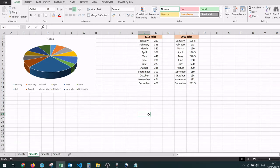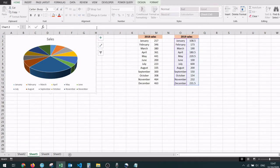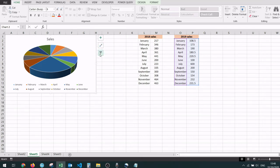The first one is going to be by clicking on the chart until you see these three buttons right here. It will also show you which data is currently referenced in the chart. From these three buttons we're interested in the last one, which is the chart filters button.